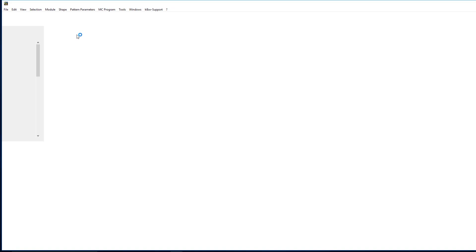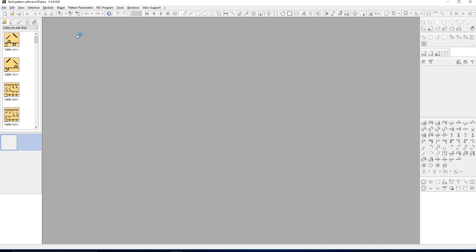In the last step, the designer sends the file for further processing to the manufacturer. This is how the file opens in M1+.